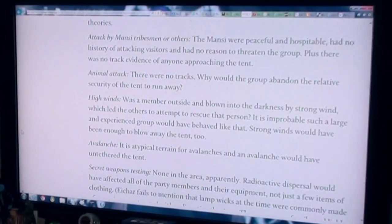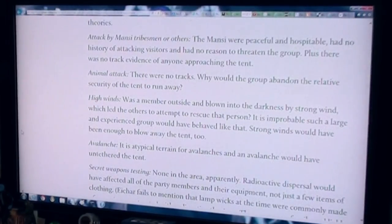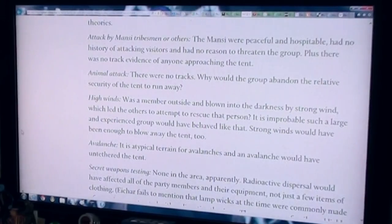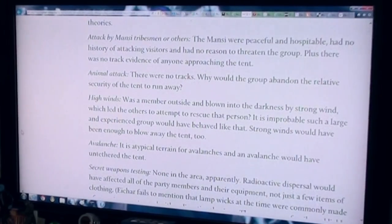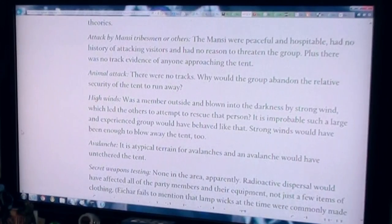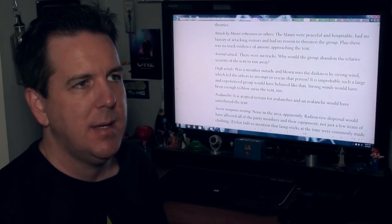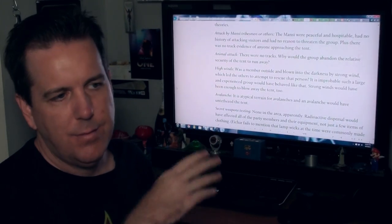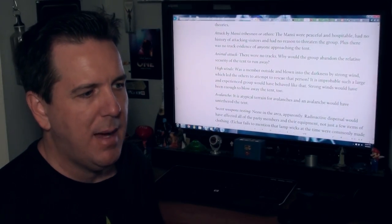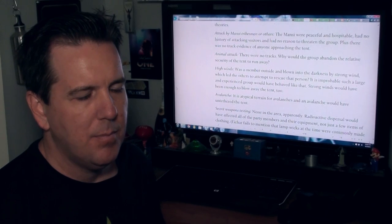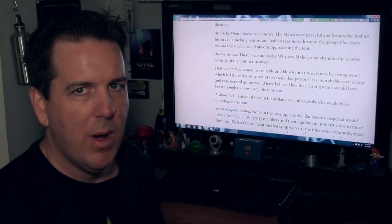High winds was a member outside blown into darkness by a strong wind, which led the others to attempt to rescue that person. We know that the weather conditions were bad.